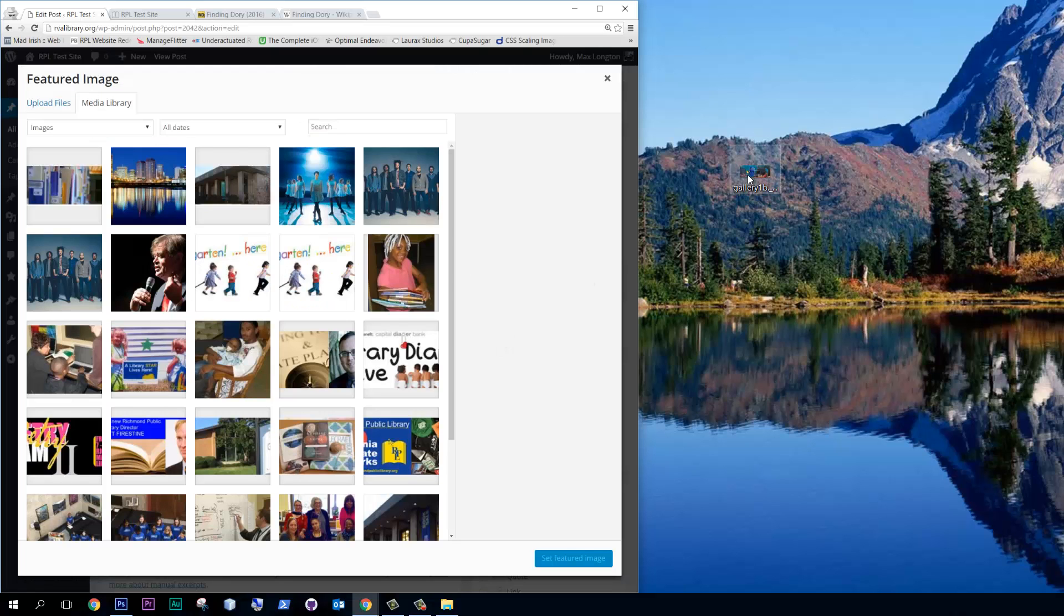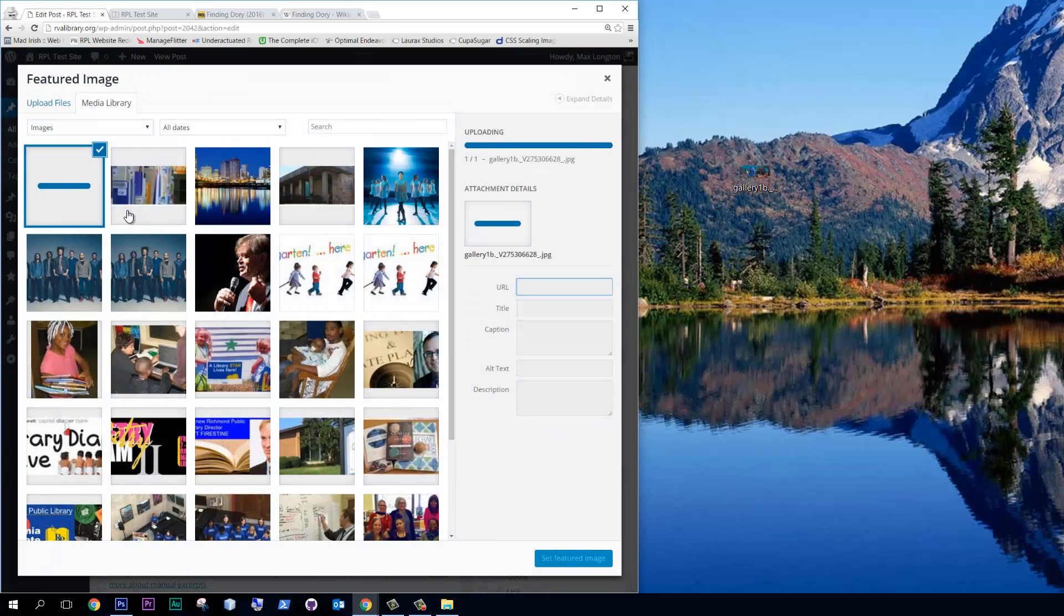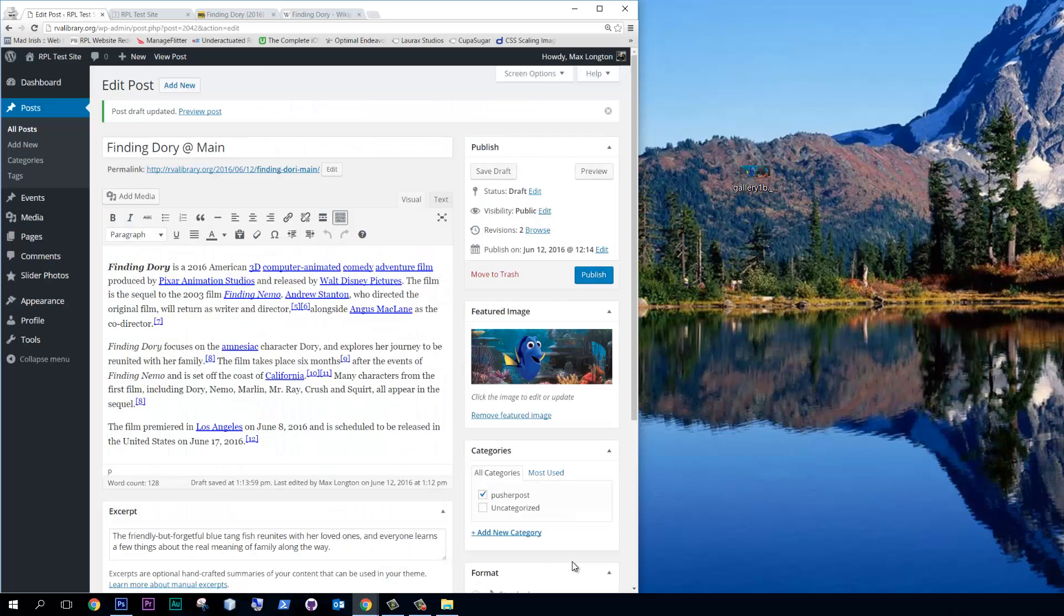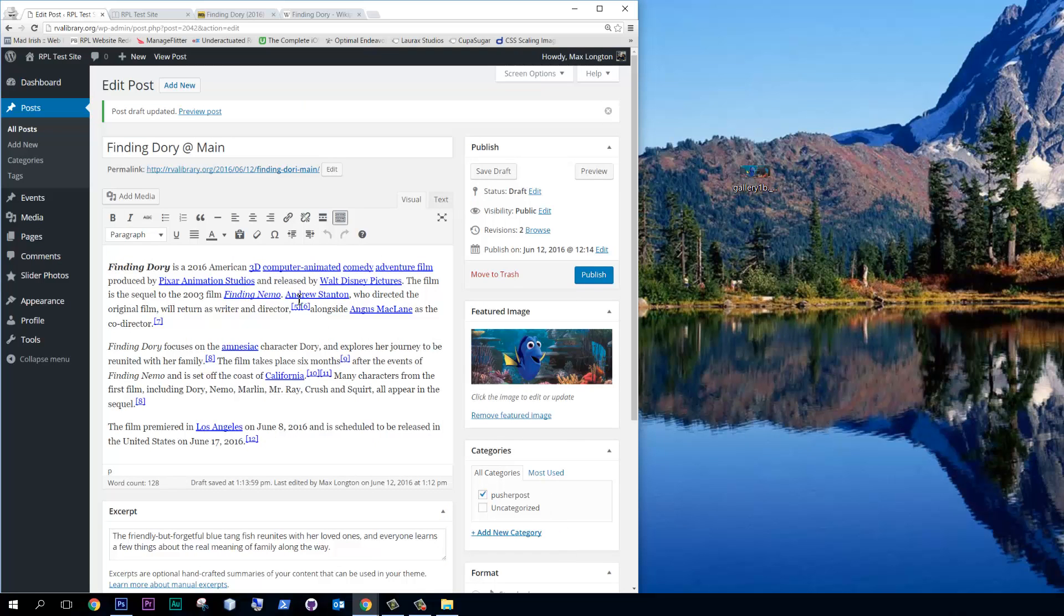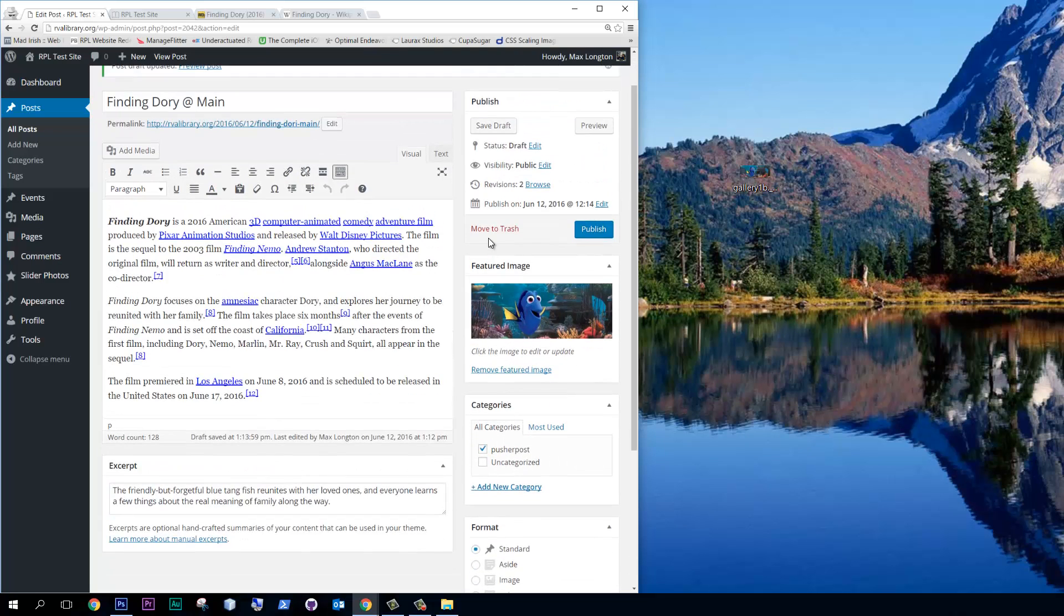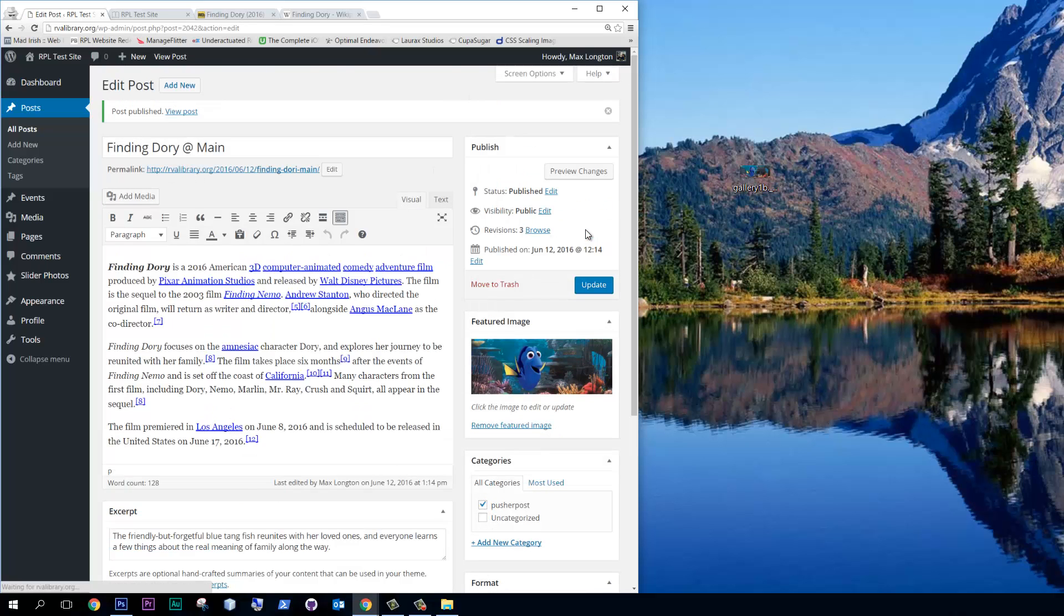Go down to Set Featured Image. And we're just going to drag this featured image right into our media library and Set Featured Image at the bottom there. Okay. So everything looks good to me for now. I'm going to hit Publish.